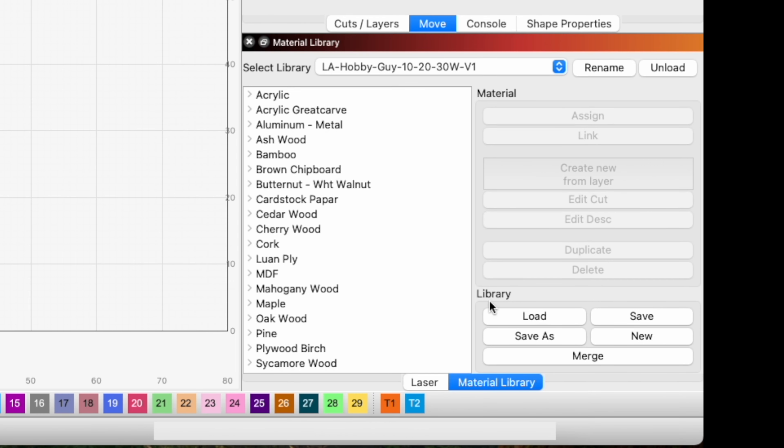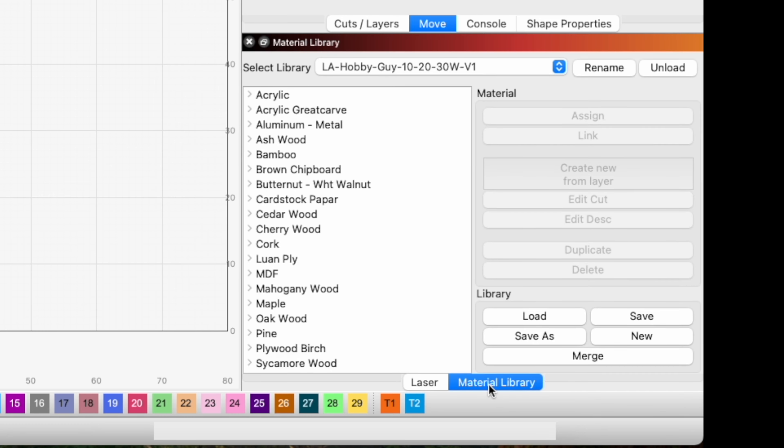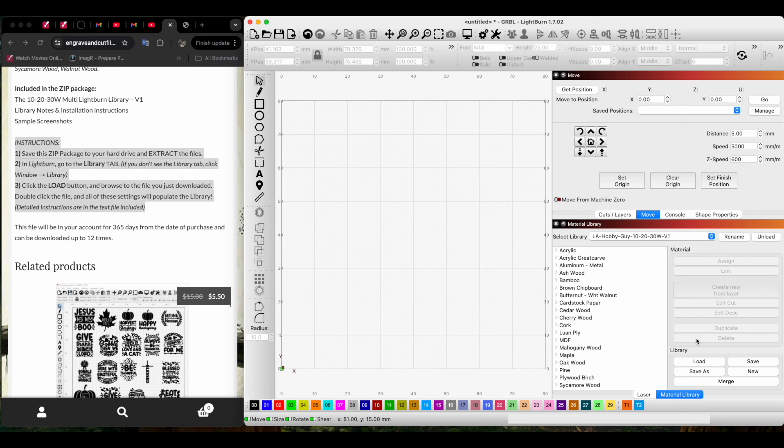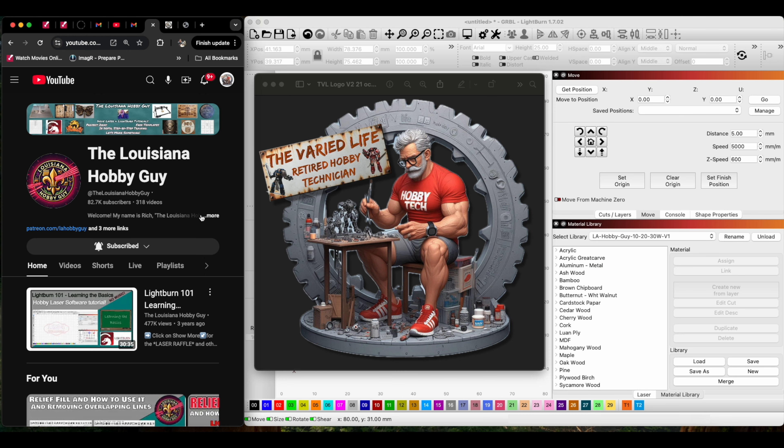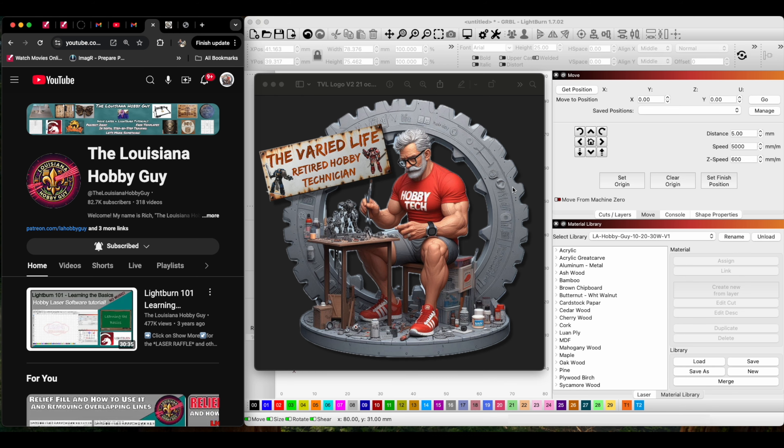That will be, at least it is on mine, Lightburn version 1.7.02. Go to the Material Library, click Load, and it will pop up. Again, I highly recommend the Louisiana Hobby Guy. He is like the Master Yoda of all things Lightburn and engraving, and I'm learning so much.